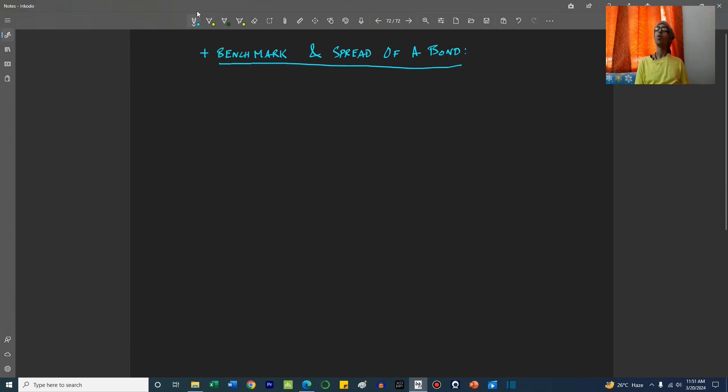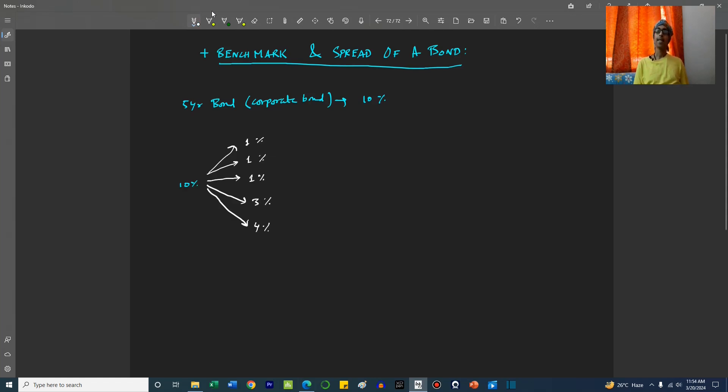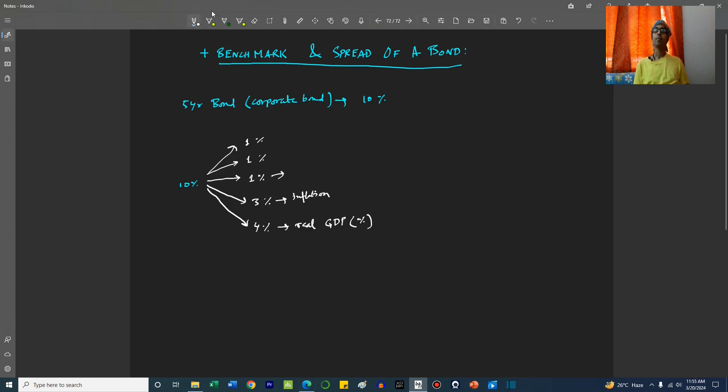Let's discuss the benchmark and spread of a bond. Say a five-year corporate bond has a yield of 10%. This 10% can be bifurcated into various segments. Let's say the country in which this bond has been issued has a GDP of 4%. This is the real GDP, so we add 4% to the rate. Then there is inflation of 3%, so we add 3%.